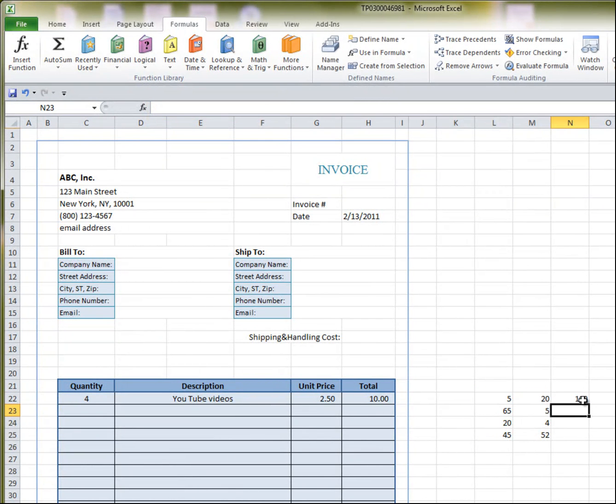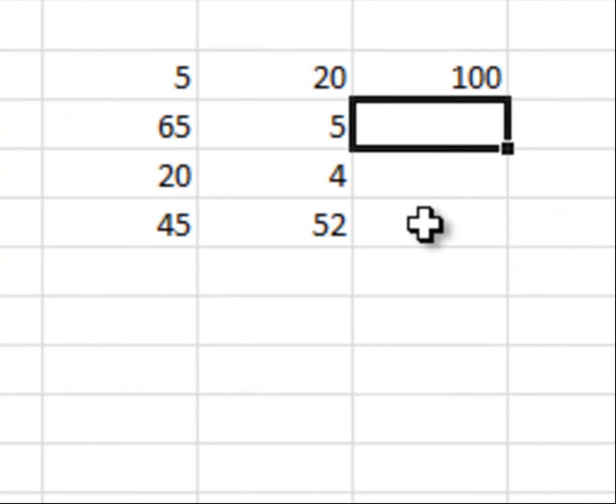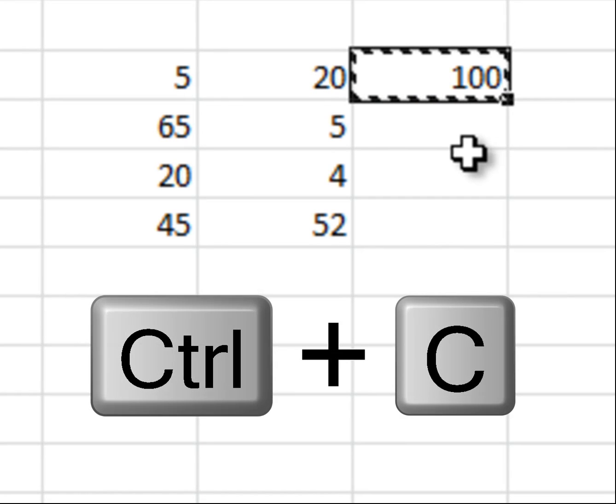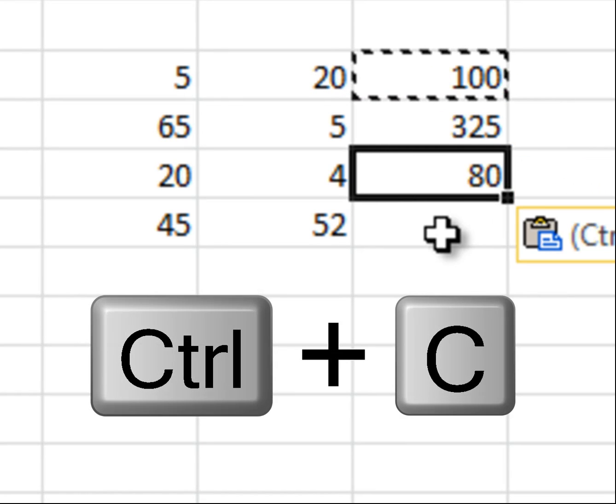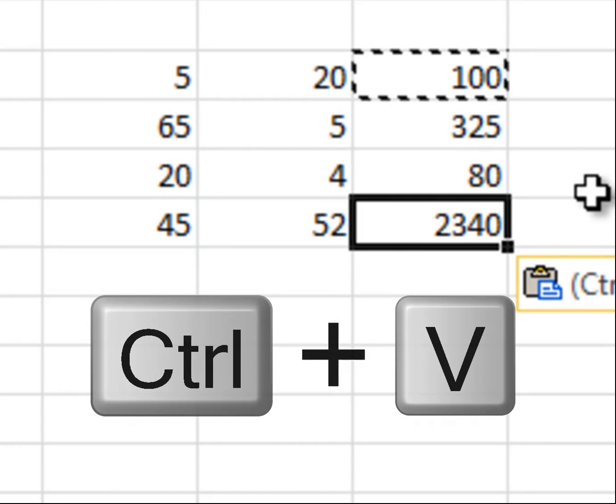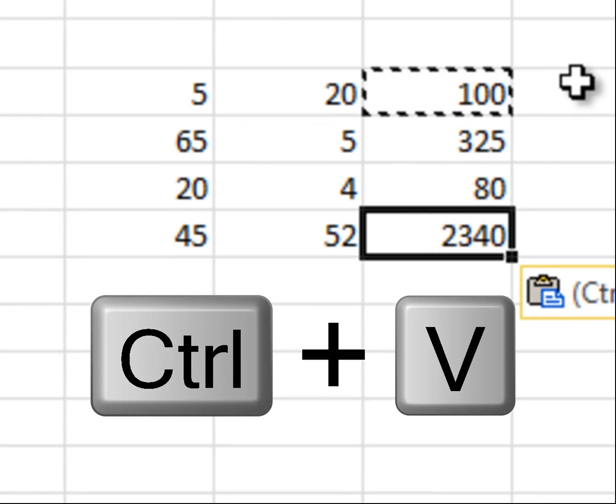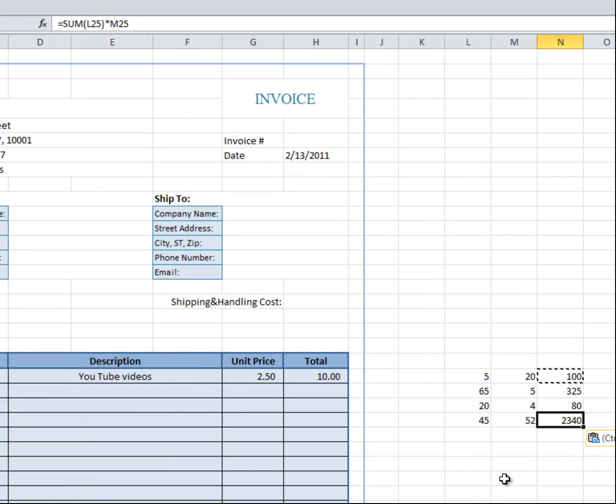Now, you could do the same thing that I just did for each line, or you could just do copy, with control C, and then paste, and away you go. As you can see, all those values are inserted with the same formula.